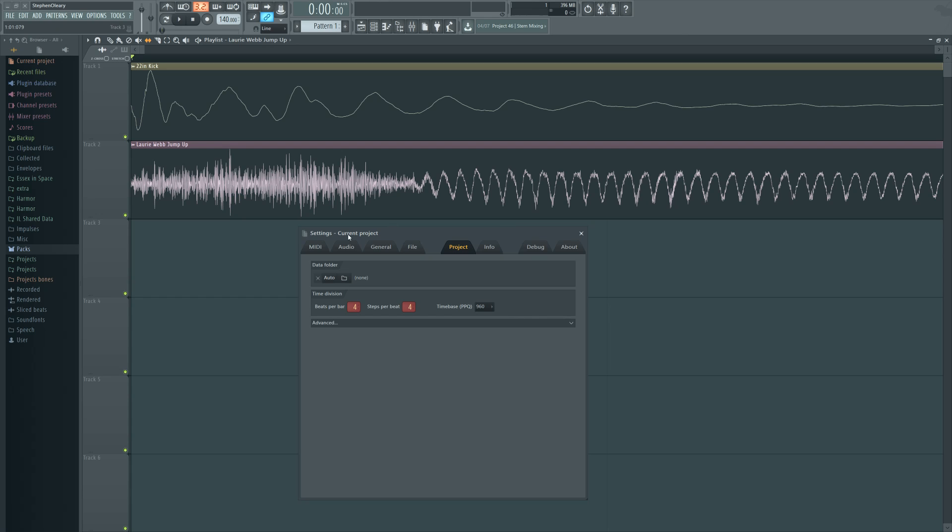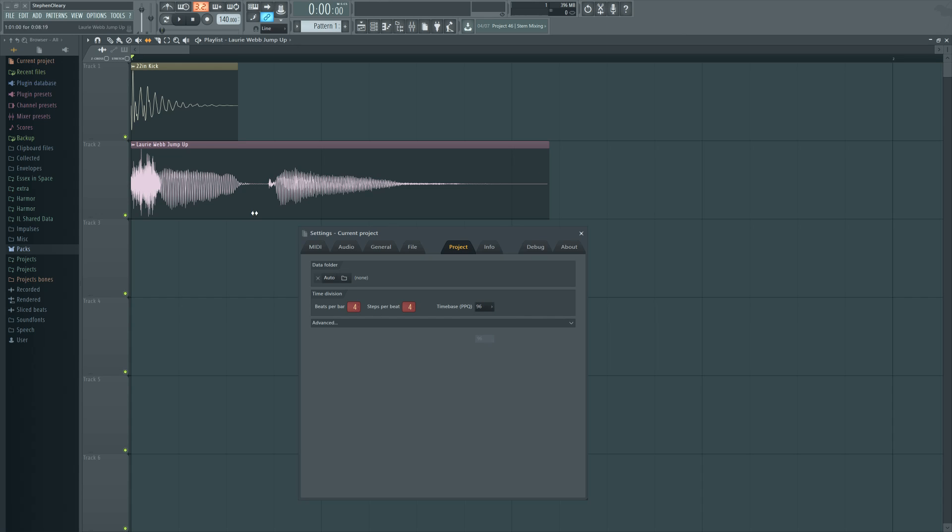So you can zoom in really far, make the changes you need to make, and then zoom back out. And those changes for that kind of alteration will still be there. So you're able to kind of do it on a point-by-point basis for particular things that you need to get done.